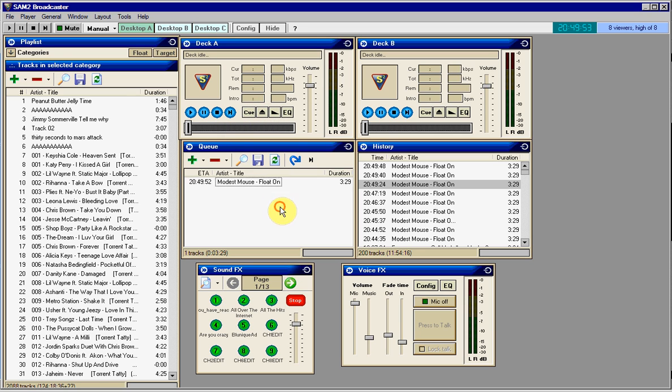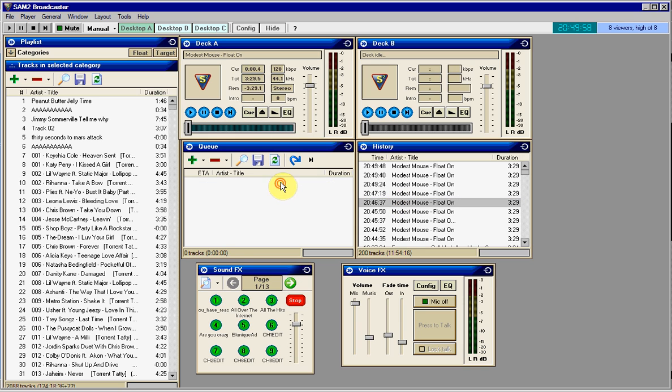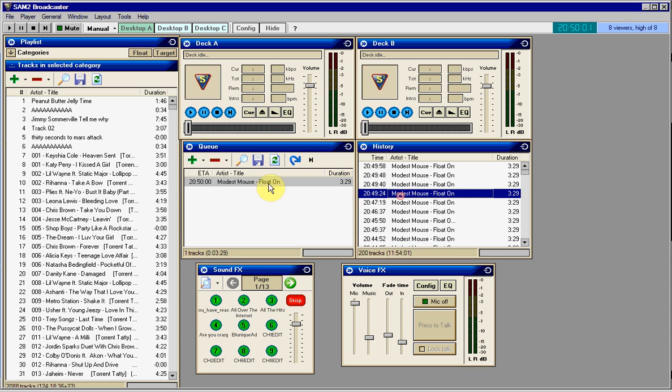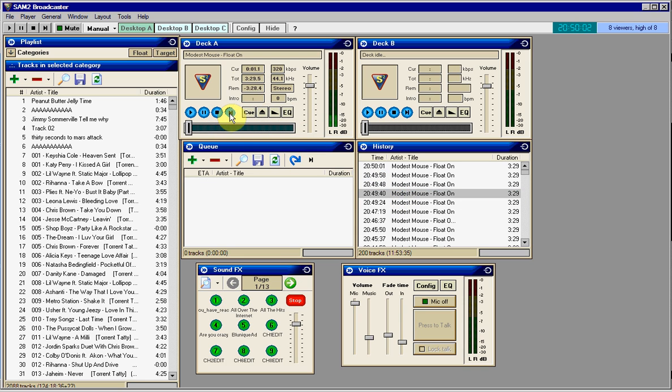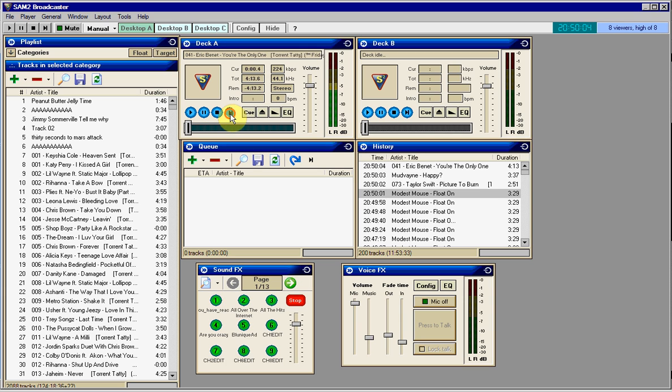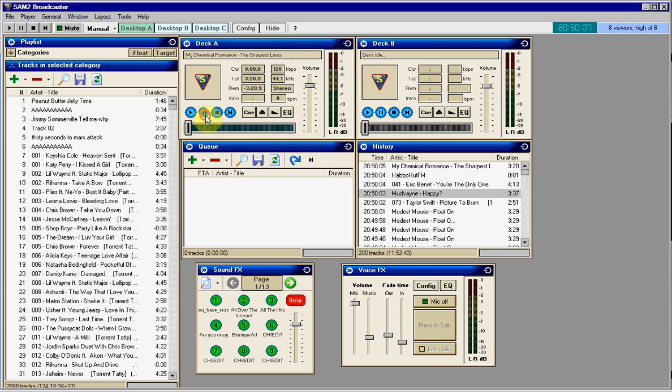And this button right here, right next to Cue, is Eject, which will basically, when you have a song, you click I don't want it. And you guys know this, it'll just go to next song. Stop, pause, play, your usual functions.